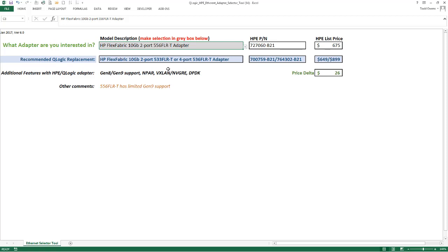Here we have two options. We can go with a dual port 533 FLRT or a quad port 536 FLRT. There's a difference in list price: